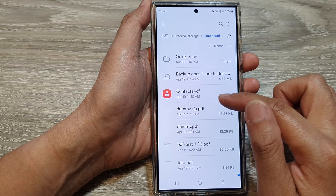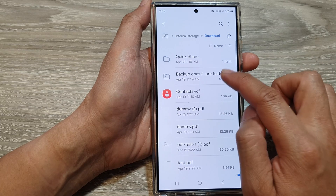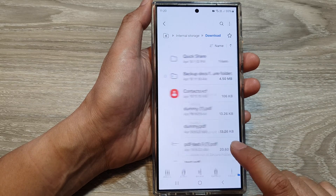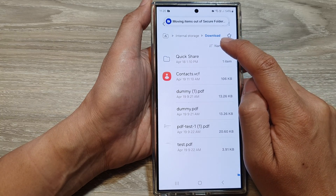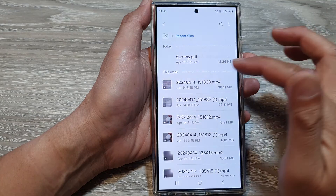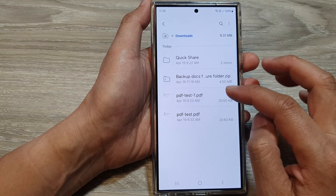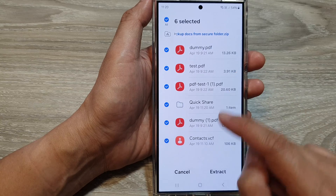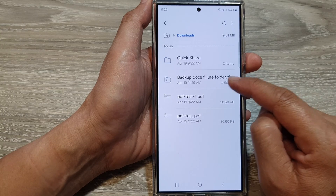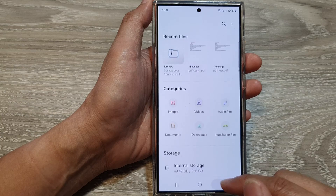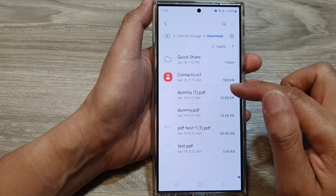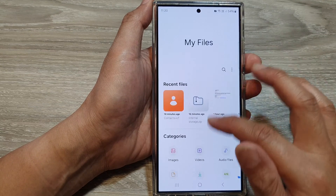Once the compressed file has been generated, tap More then move the compressed file out of the secure folder. It will be available in the Download folder from outside. Outside of the secure folder, open My Files and go to the Downloads folder — you'll see the backup documents folder there. Tap on it to extract the contents of the zip file. That is another way to backup items by selecting multiple files and compressing them into a single zip file.